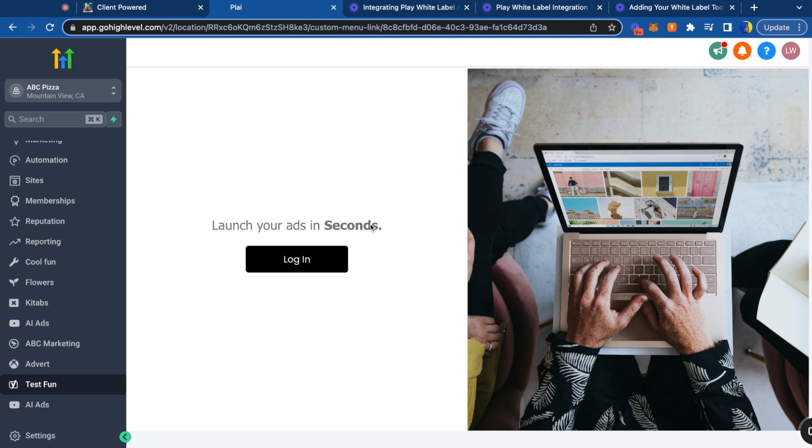If you try to log into this with the same email that you use for your white label account, you will get an error message. So you can try logging into a client's account by using a different email or just switch to your admin view so you can access their account.